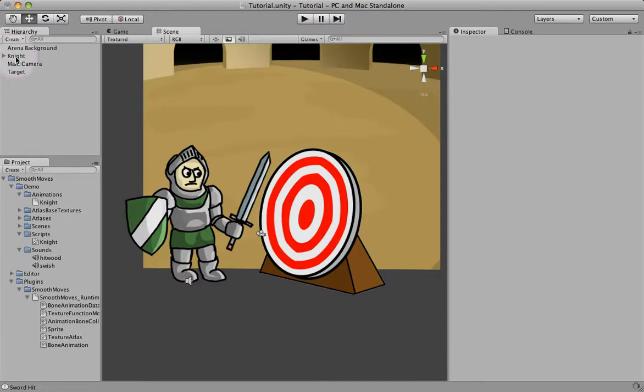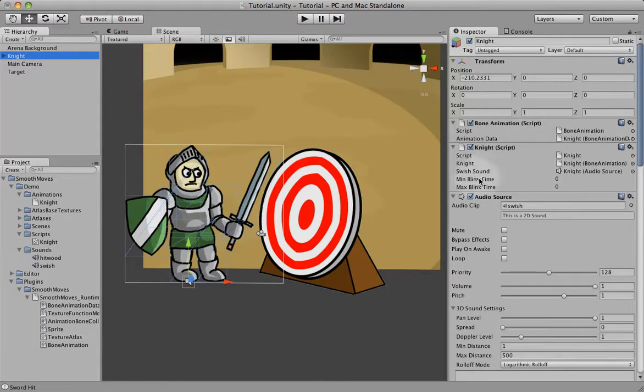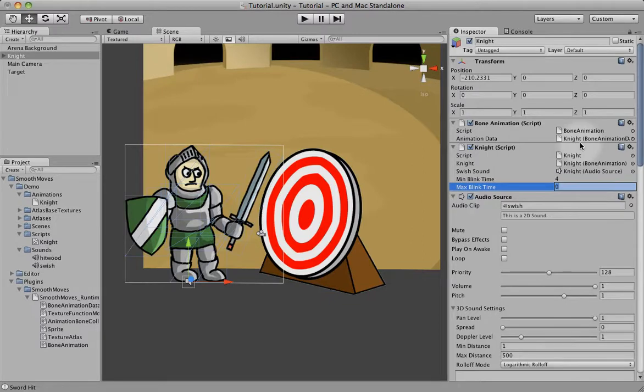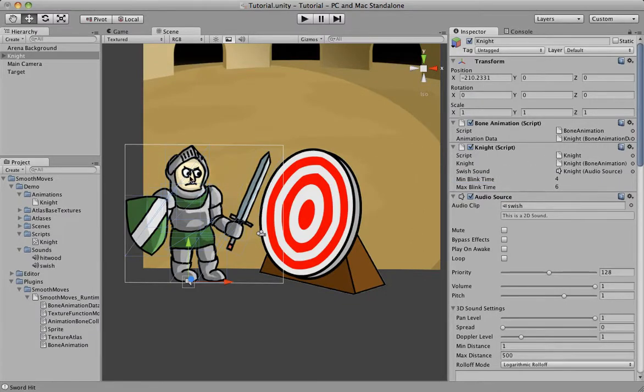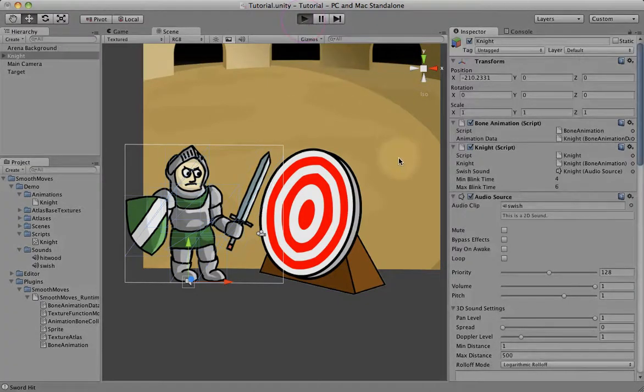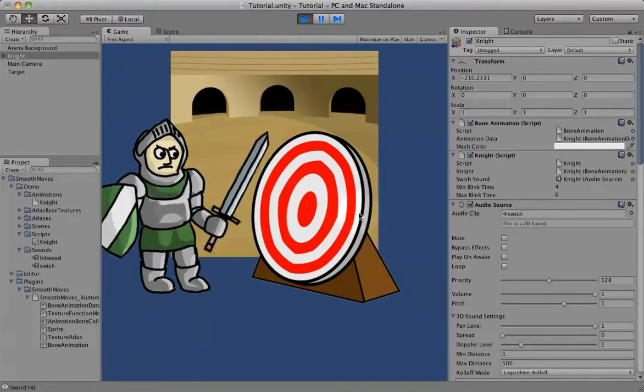Now over here in the knight, we need to set these variables, or it will never count down. Actually, it'll just constantly blink. So let's make it maybe four seconds and six seconds. So somewhere between four and six seconds, every four and six seconds, he's going to blink. So let's go ahead and play this. Watch his eyes.